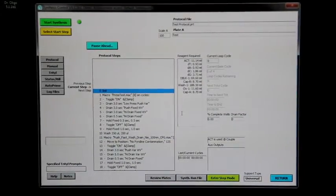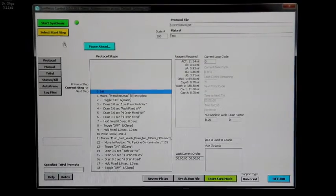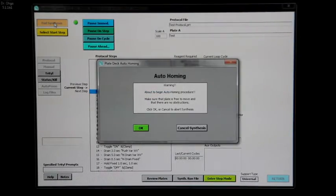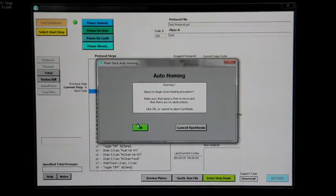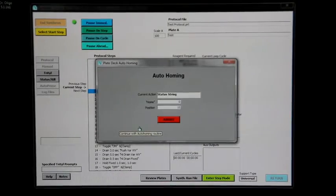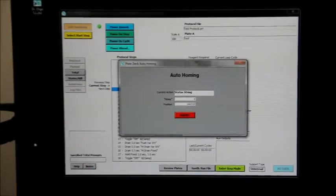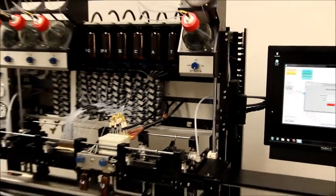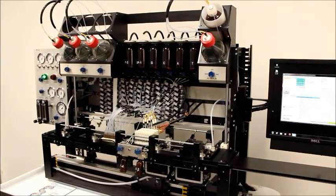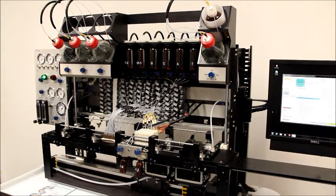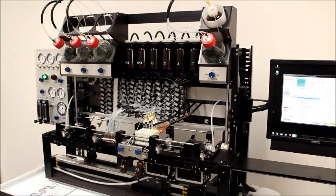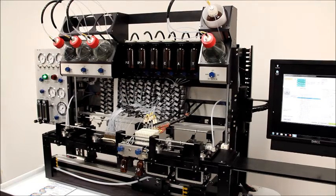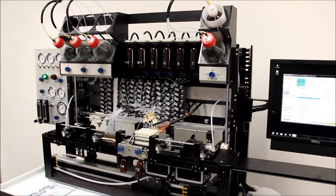To start the synthesis, click start synthesis. The instrument will home and then proceed with the synthesis reactions.